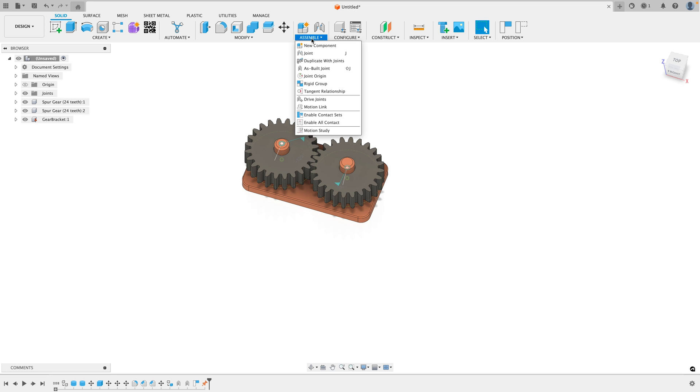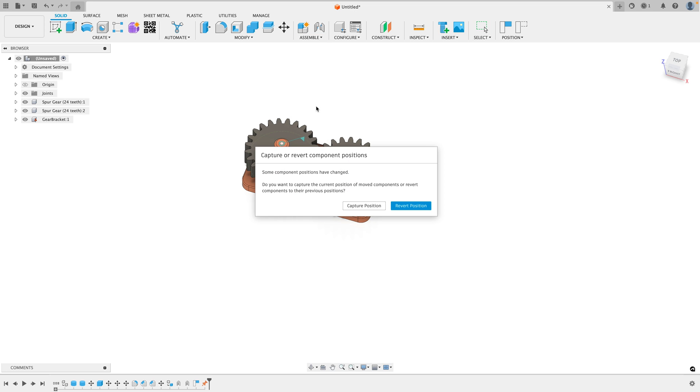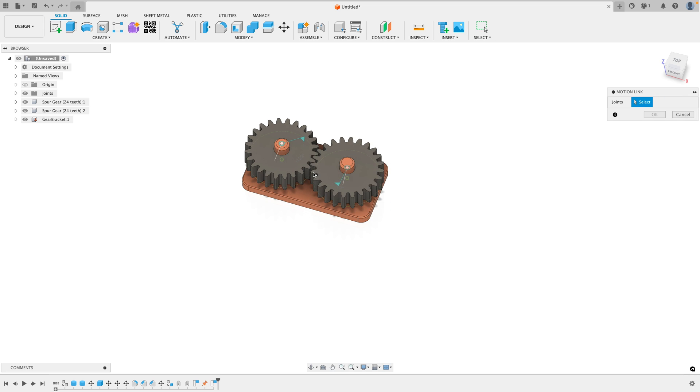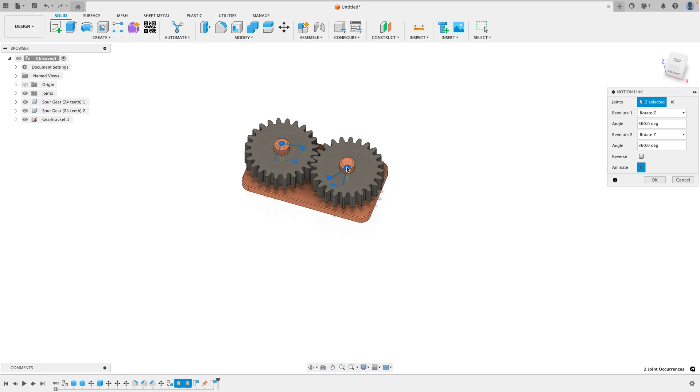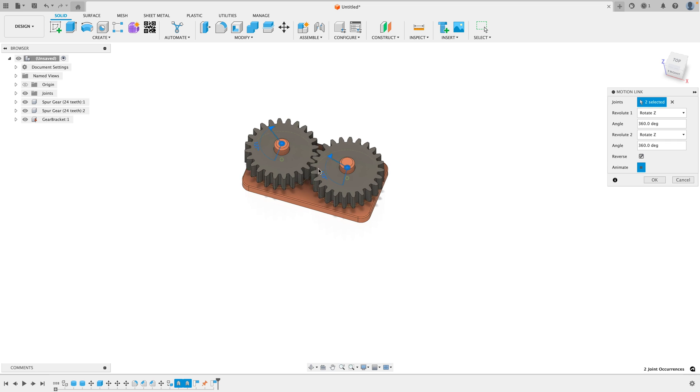A better way to do it is go to Assemble and go to Motion Link. Capture Position, all I have to do is select the first joint and the second joint and then go ahead and click Reverse. Now the two gears are meshed.